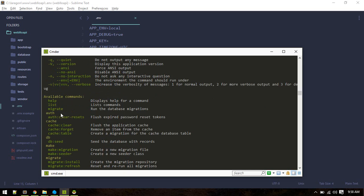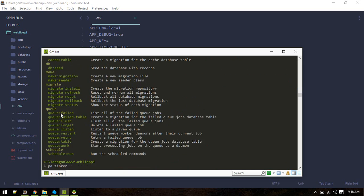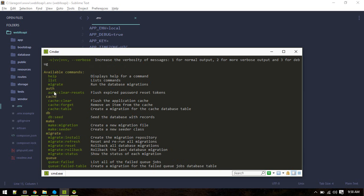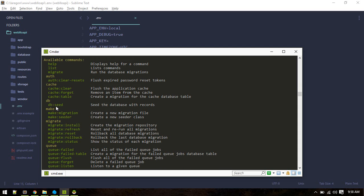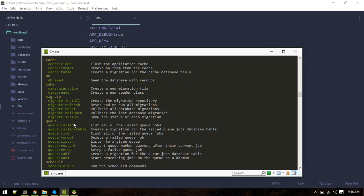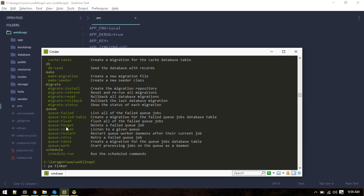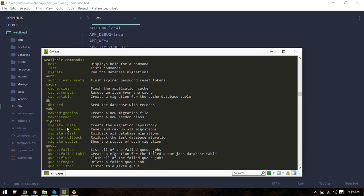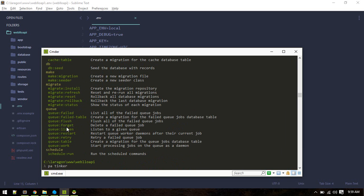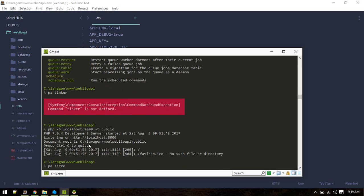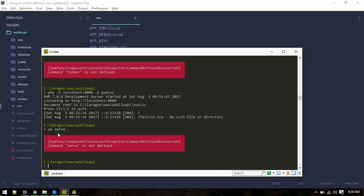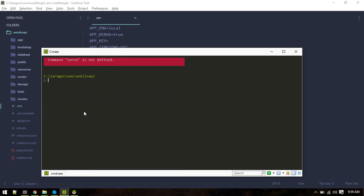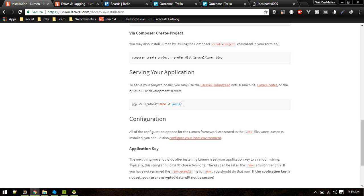Then we run php artisan command to see this list of commands. As you can see there are just limited number of commands, like you can do cache clear, you can create migration, you cannot create controller and other things, you need to create them manually. Also we don't have php artisan tinker and we cannot serve using php artisan serve. If you want to serve your application just run this command and it will run your application at localhost 8000.